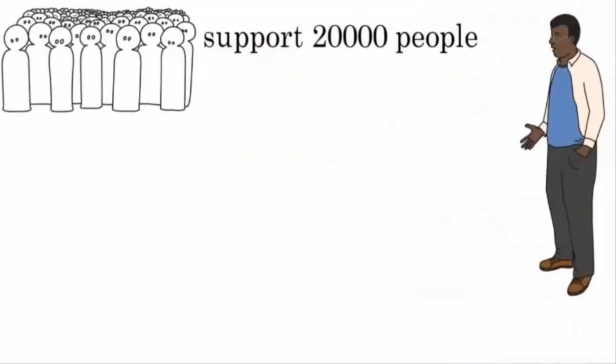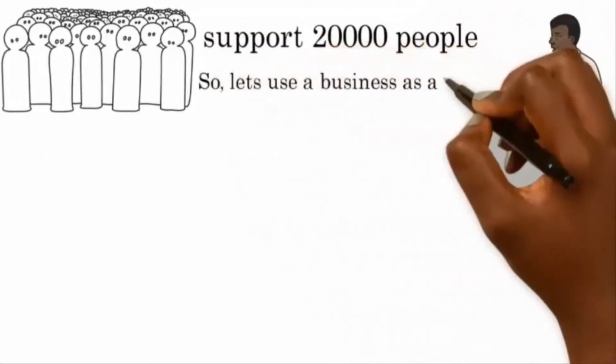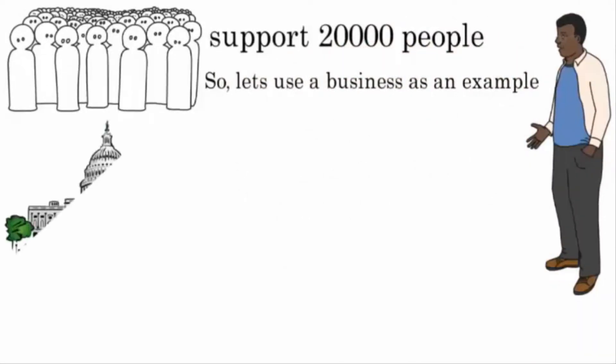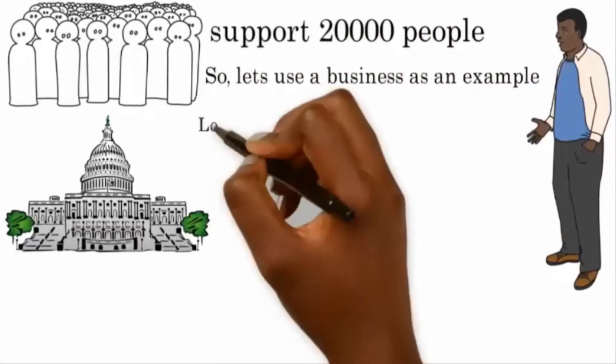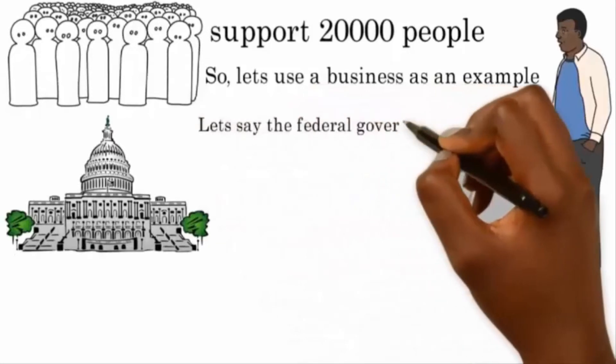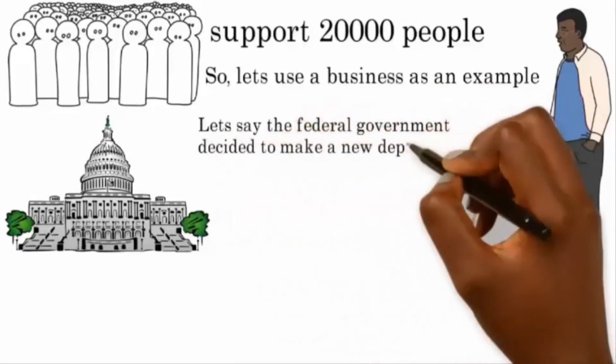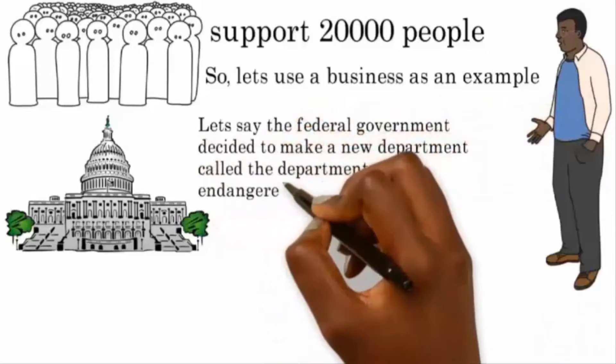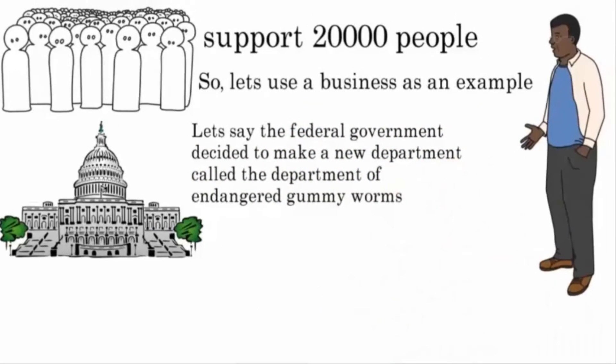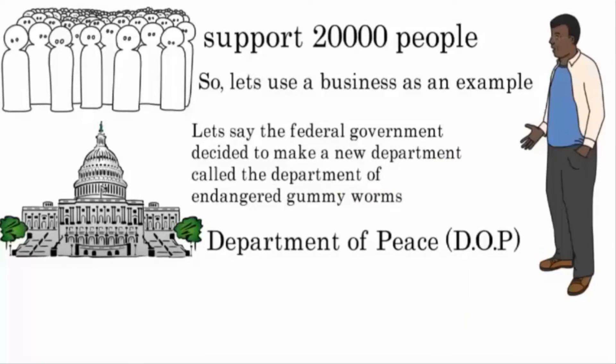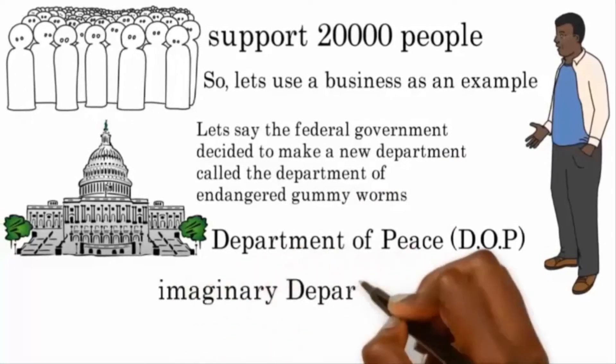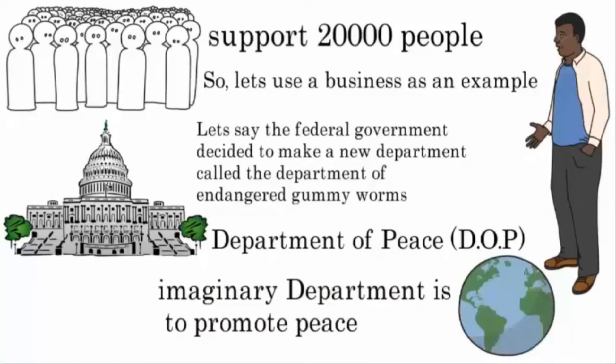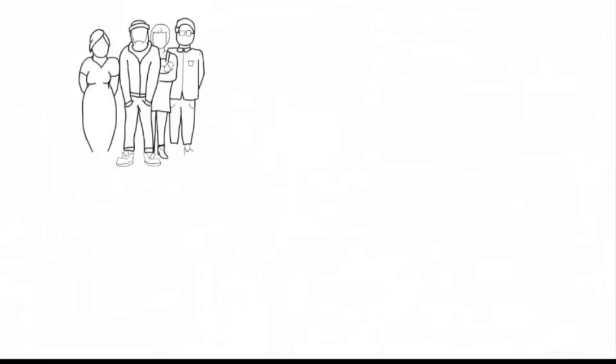So let's use a business as an example. In fact, let's pick the biggest business in the world: the federal government. Let's say the federal government decided to make a new department called—I don't know—the department of endangered gummy worms. All right, that's too silly. Let's call it the Department of Peace, D-O-P for short. The mission of our imaginary department is to promote peace all across the world.